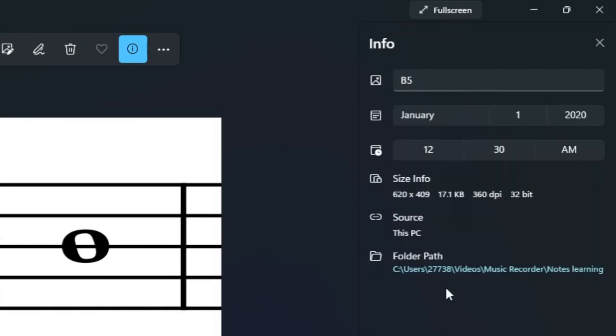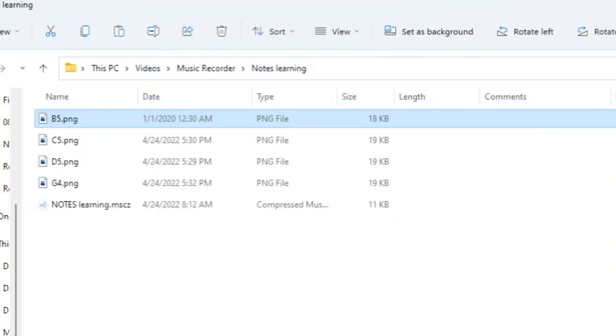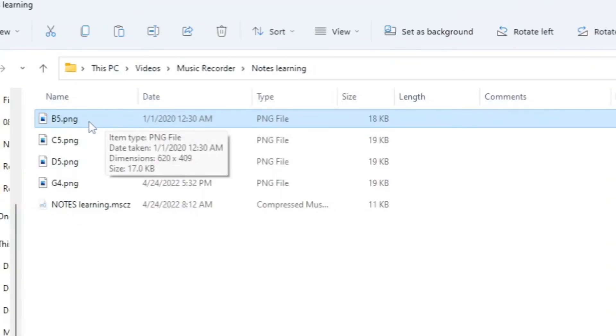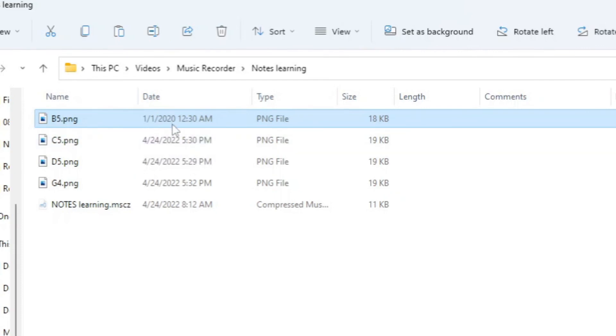Accept it, and then after you've accepted it, just close everything. And then you will see here, it changed to the 1st of January 2020 and the time is 12:30.